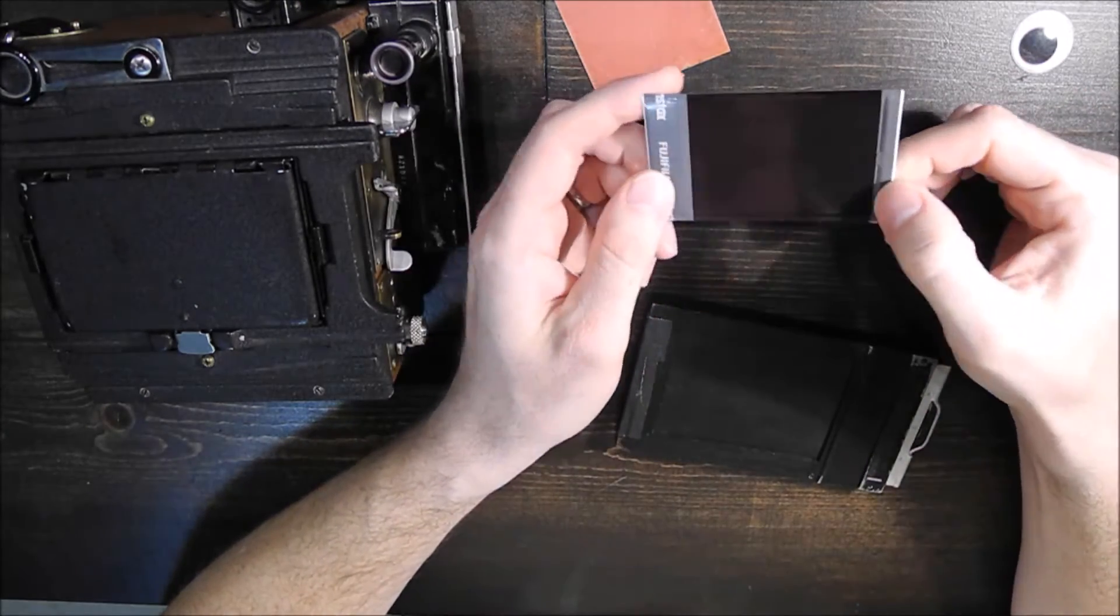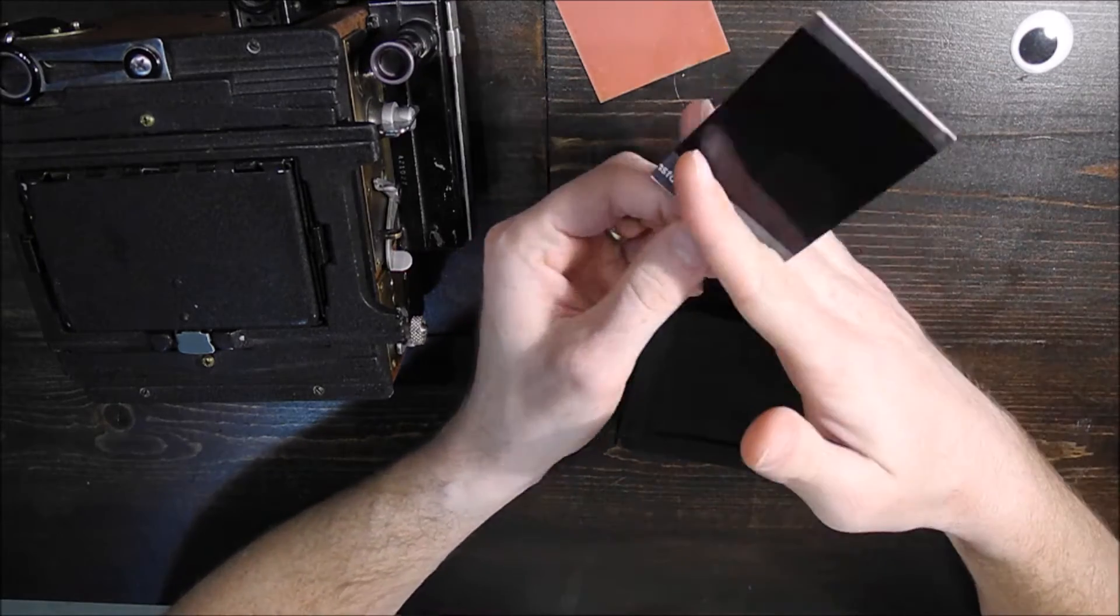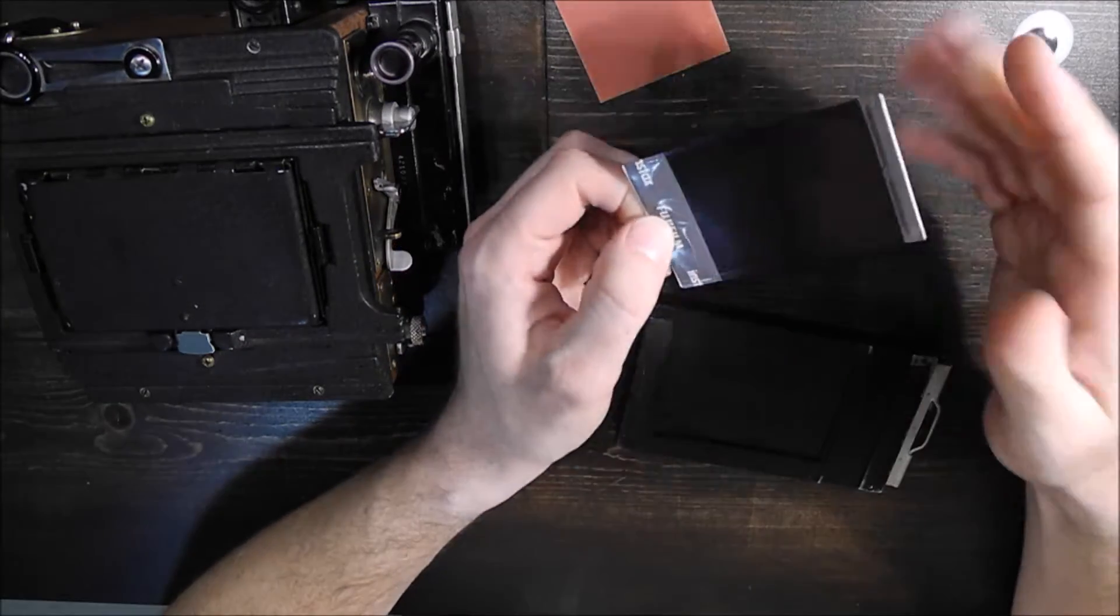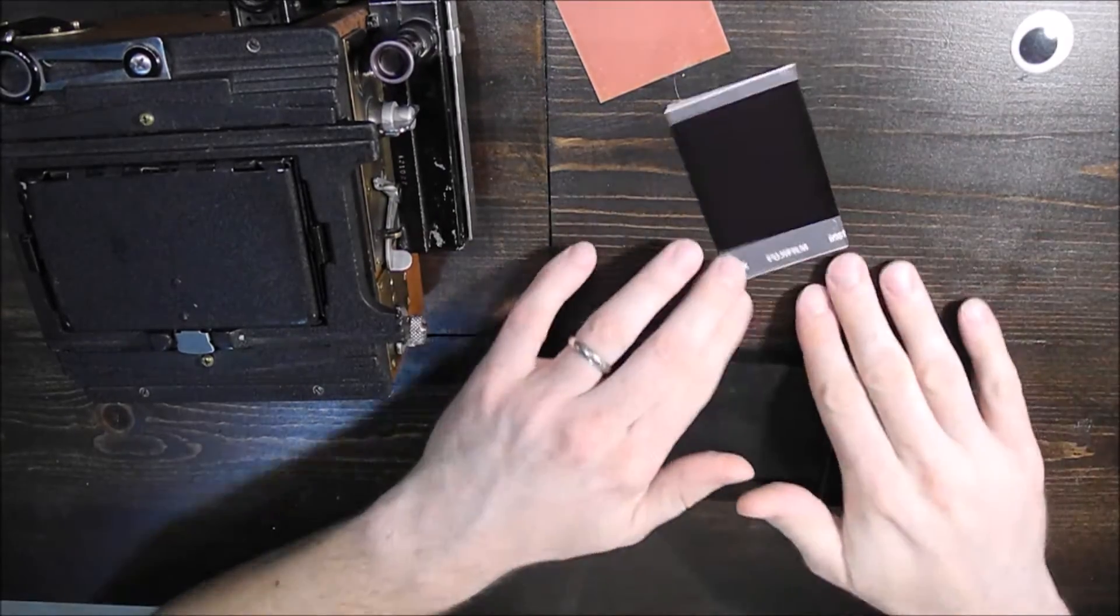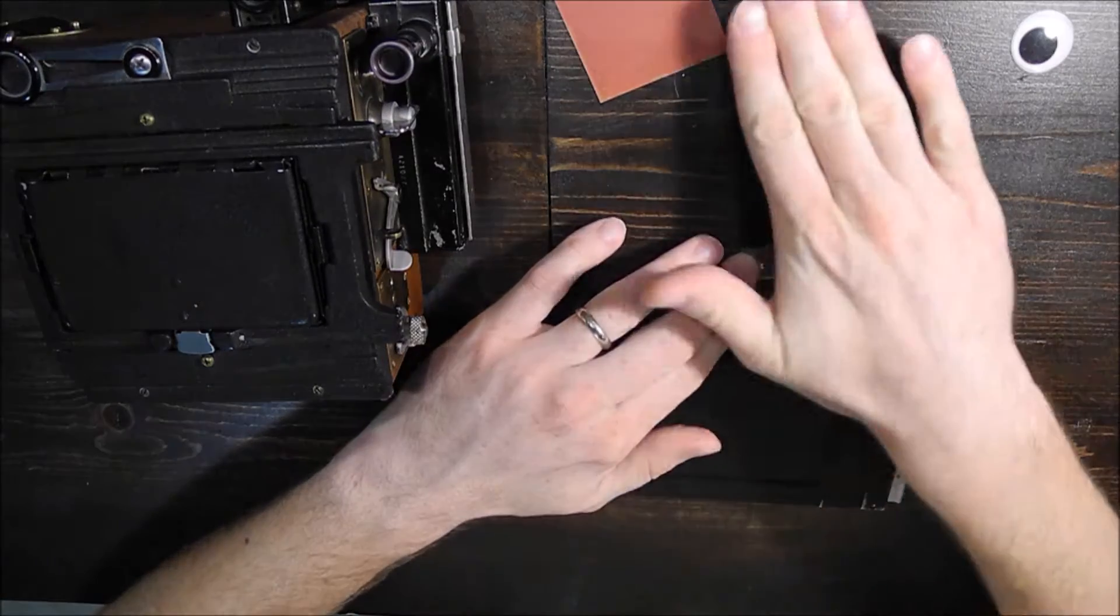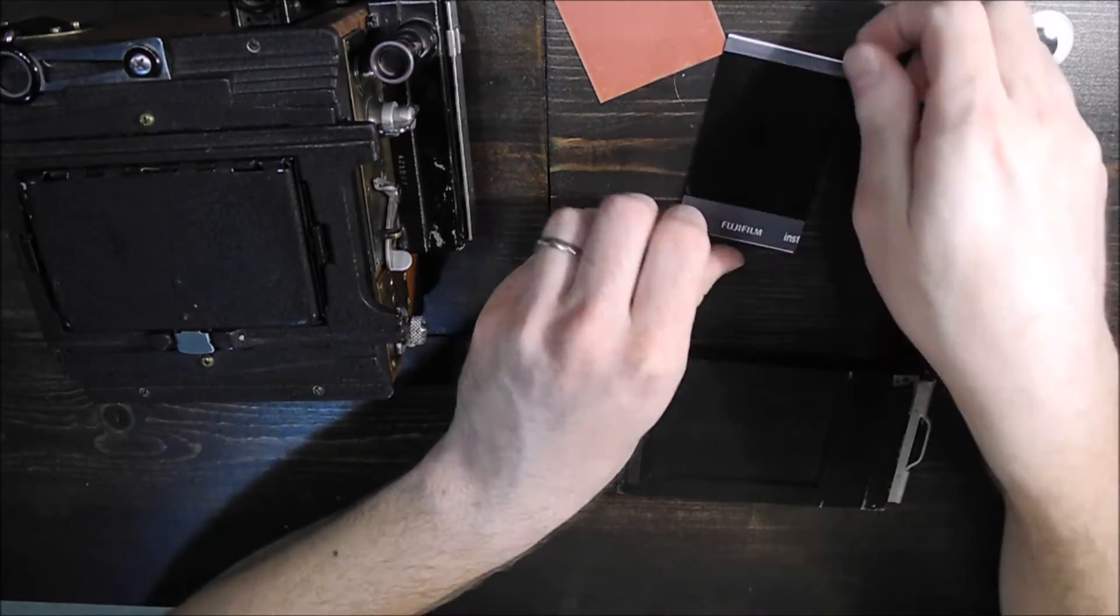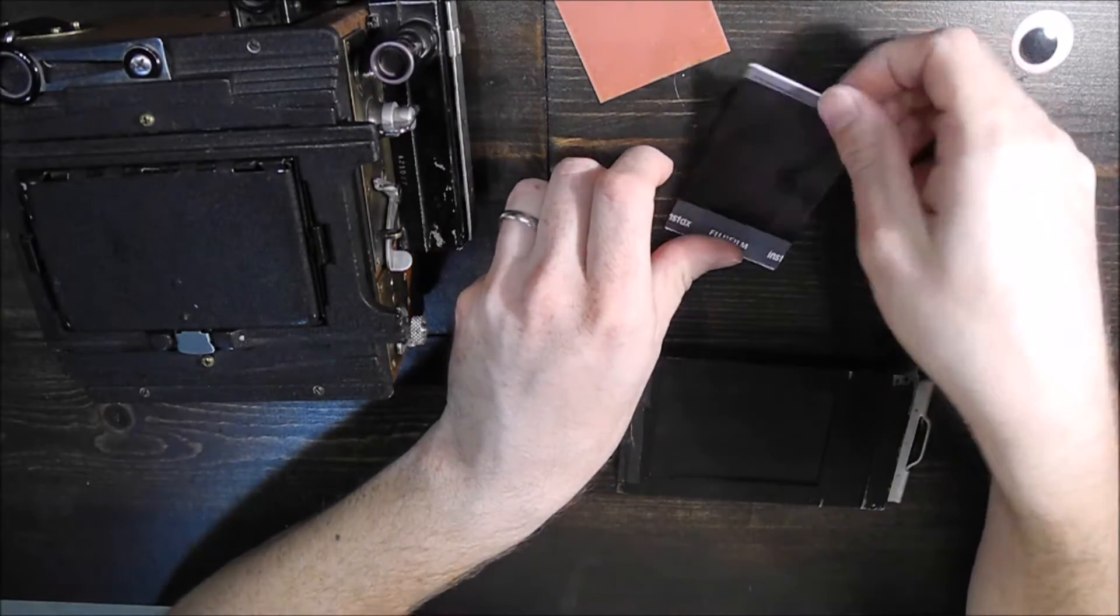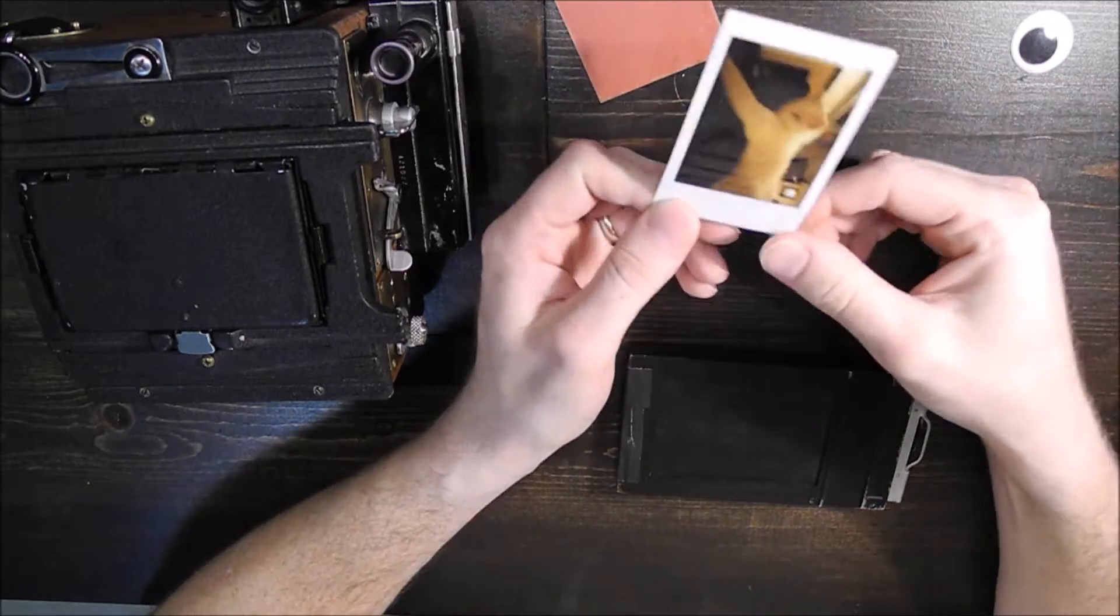it basically rolls between two rollers and squeezes that developer out evenly onto the film to develop the image. So the problem is it's very hard to do evenly if you try to do it by hand. Some people have tried rolling something across or various other methods. None of them seem to work too well.